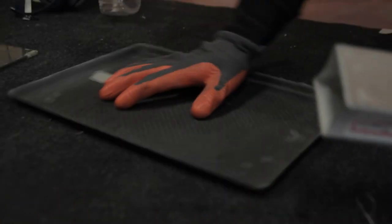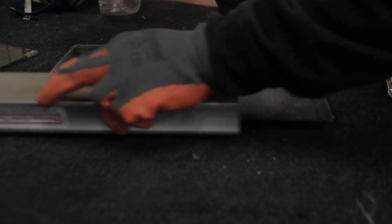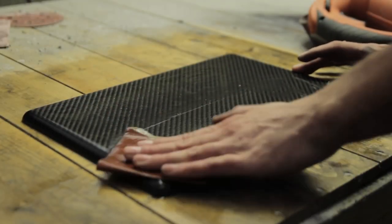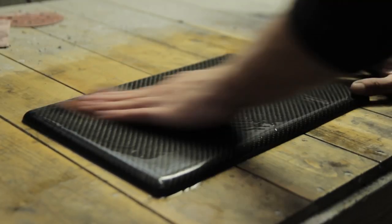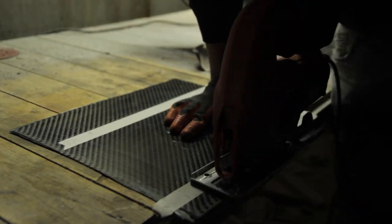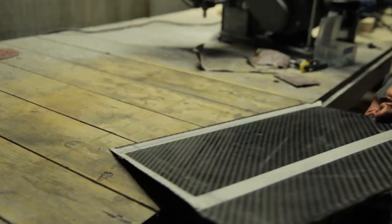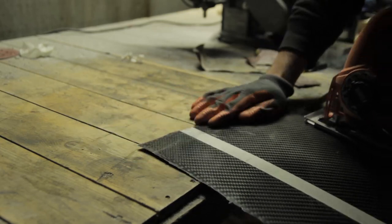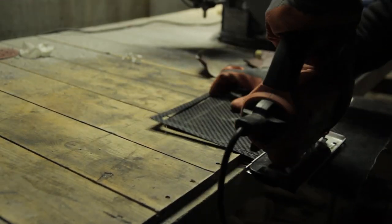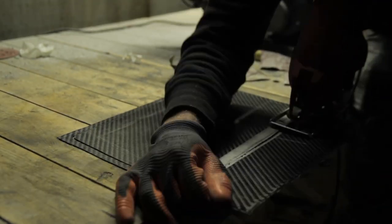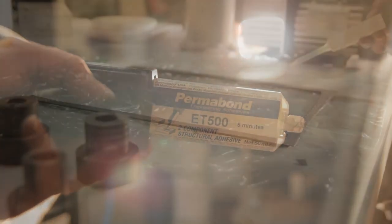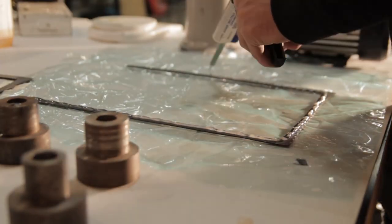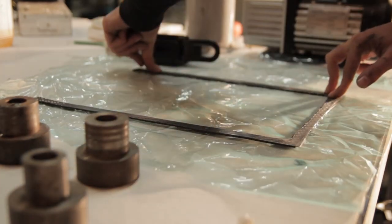Now I'm using a Dremel tool to remove the edges. I'm sanding, wet sanding with 1000 grit, then polishing. This is the little edge I'll be putting between the two halves of the part. I'm cutting it two times and then gluing them together with Permabond ET 500. This is an epoxy glue that hardens in around five minutes.